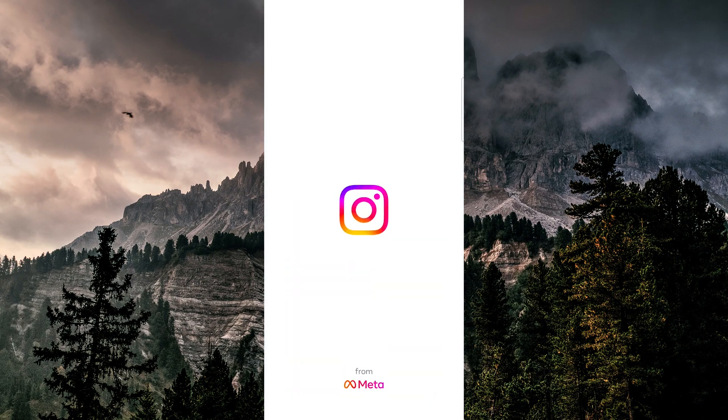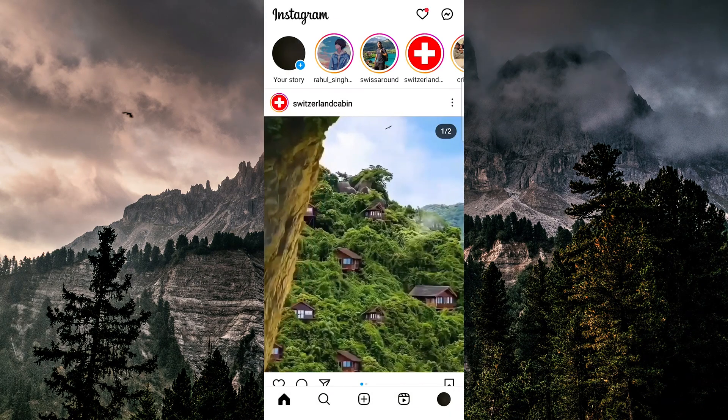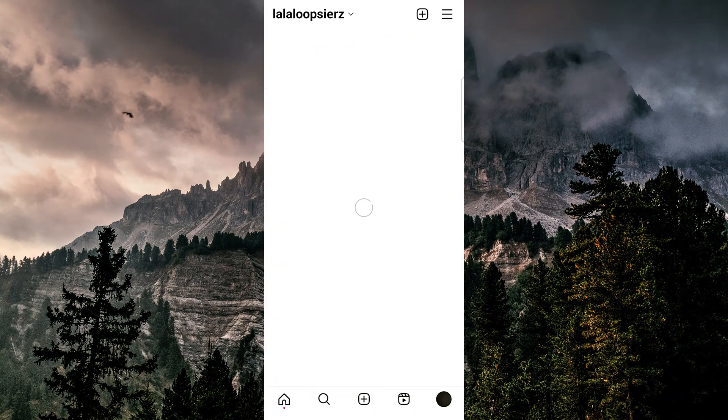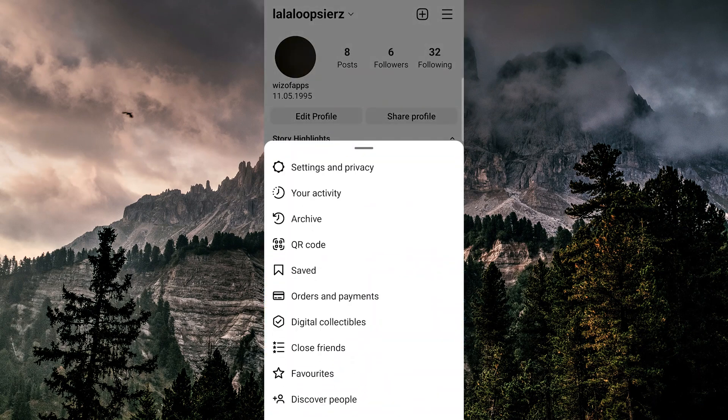So let's hop into the Instagram app, and then tap on the profile icon at the bottom right corner of the screen. Then, tap on the three lines at the top right and select your activity.